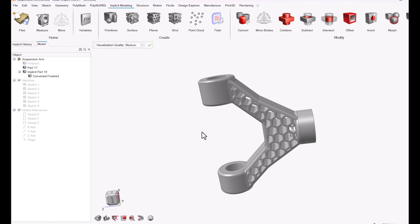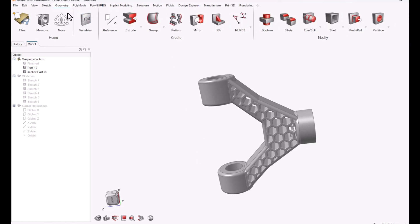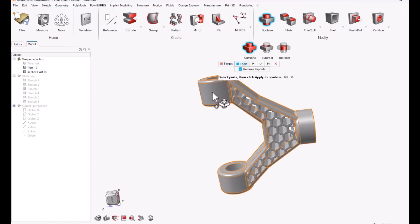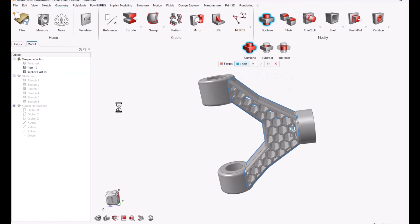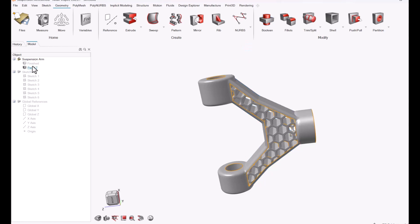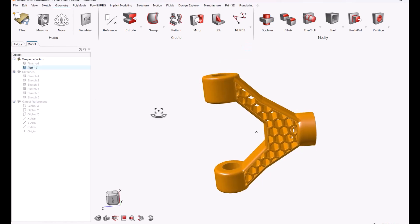Since I want to run the simulation on the arm design and the new implicit geometry, I'll come back to my geometry tab and find the boolean option. From there it's pretty simple—you find the target which is your original arm design and then the tool which is the new lattice structure, click the green check to combine the parts. Now you can see the parts have been combined into a single part on the left-hand side.